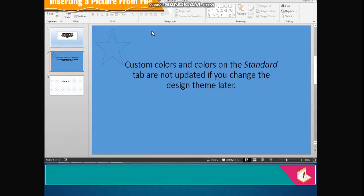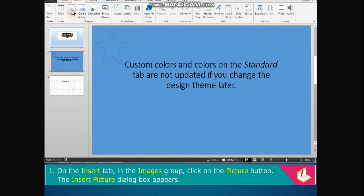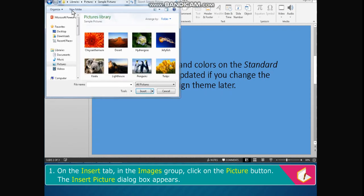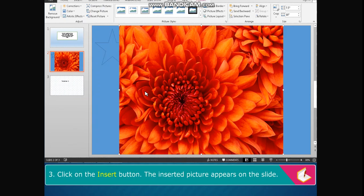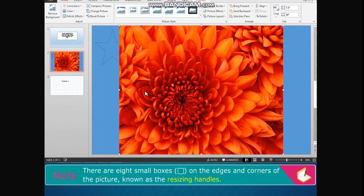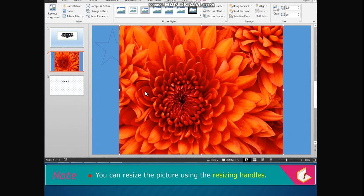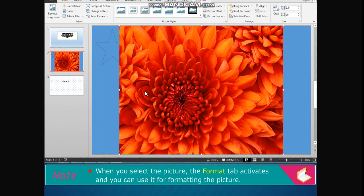Insert a picture from file: you can insert any picture from local storage onto a slide. The steps are: on the Insert tab in the Images group, click on the Picture button. The Insert Picture dialog box appears. Locate and select the picture you want to insert, then click on the Insert button. The inserted picture appears on the slide. Generally the picture is inserted at the center of the slide and hides the content. There are eight small boxes on the edges and corners called resizing handles. You can resize the picture using them, and move it to another location using the move cursor. When you select the picture, the Format tab activates for formatting.